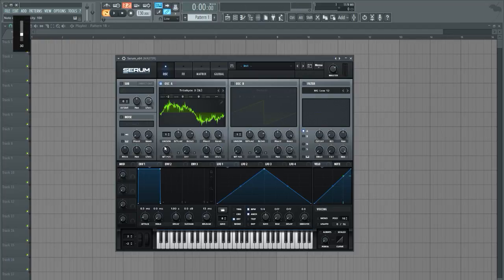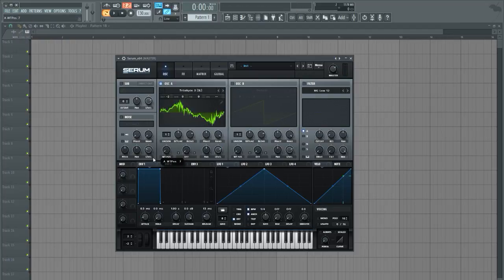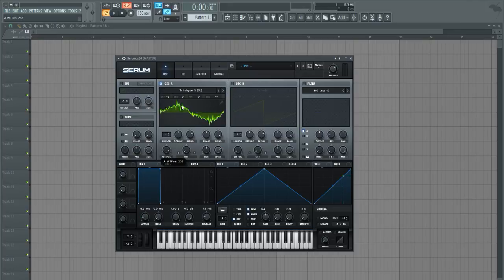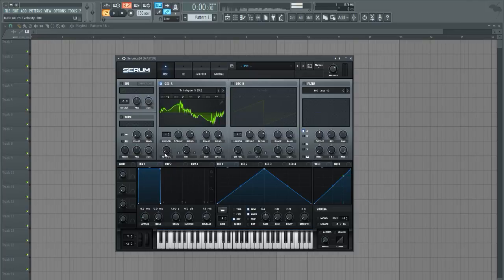Turn it up a bit. So here we have this nice kind of squelchy sound and has a lot of cool characteristics in this. Very robotic sounding.